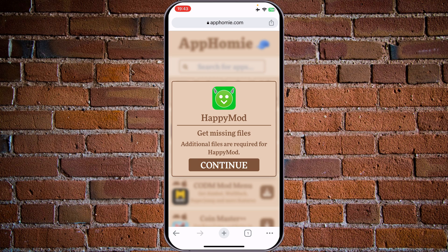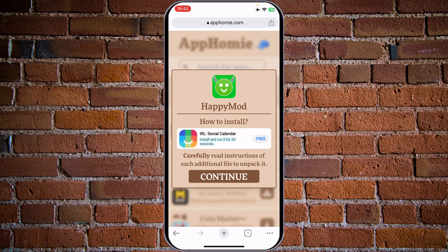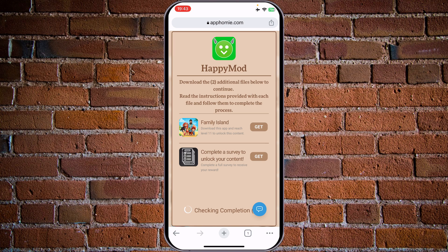Okay, now tap on continue, continue. We have two additional files required to continue. They want us to download the application Family Island and reach level 18 to unlock the content. The second one is to complete a survey to unlock your content. Guys, don't do this. It's not working. This application is not working — this is a scam.